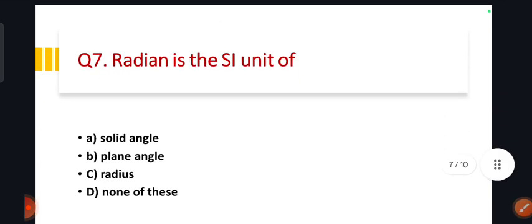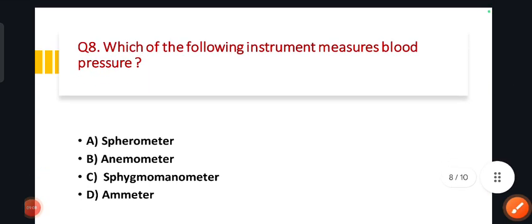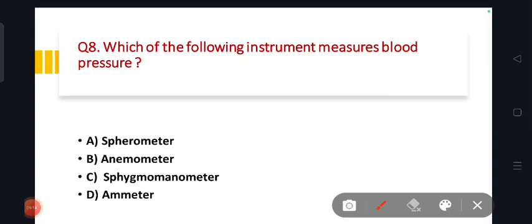Which of the following instruments measures blood pressure? When blood pressure is high or low, the device used to measure it is the sphygmomanometer. Option number C — sphygmomanometer.